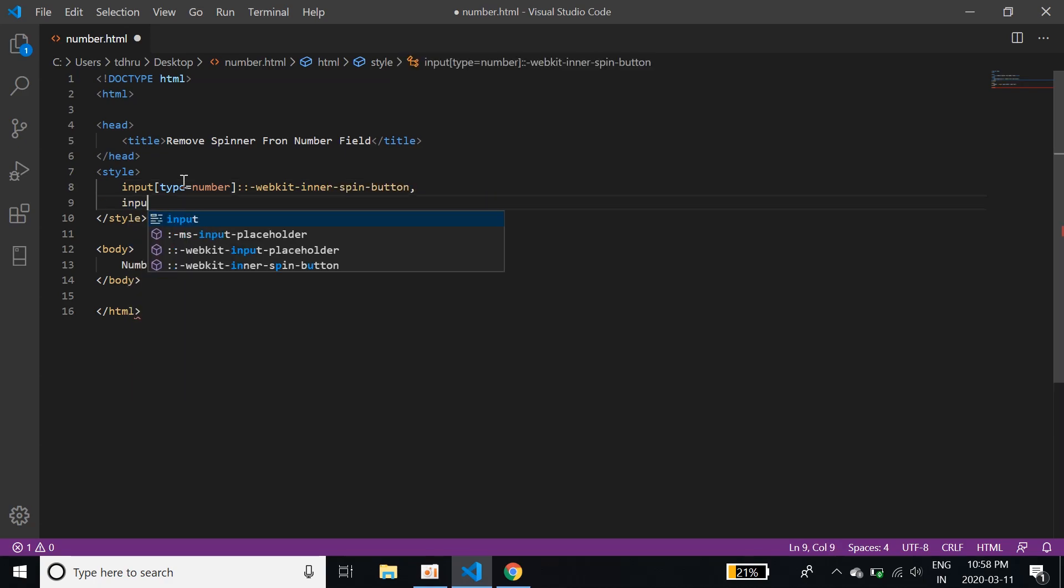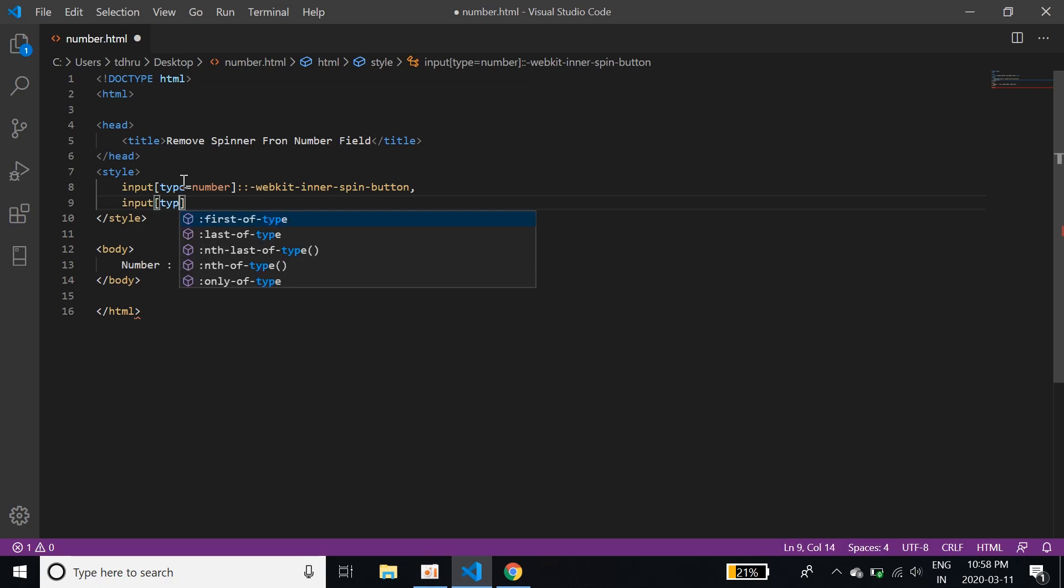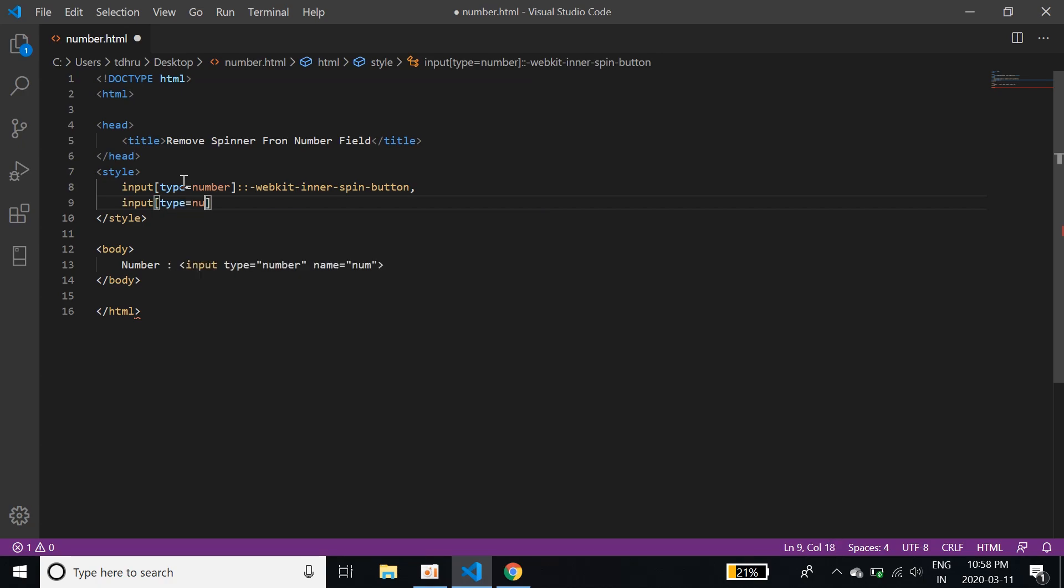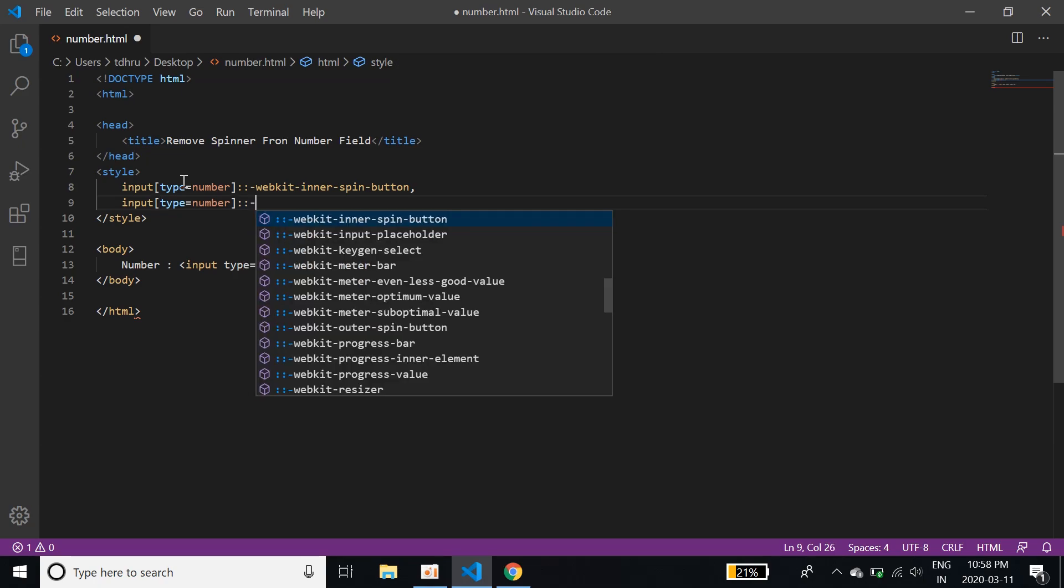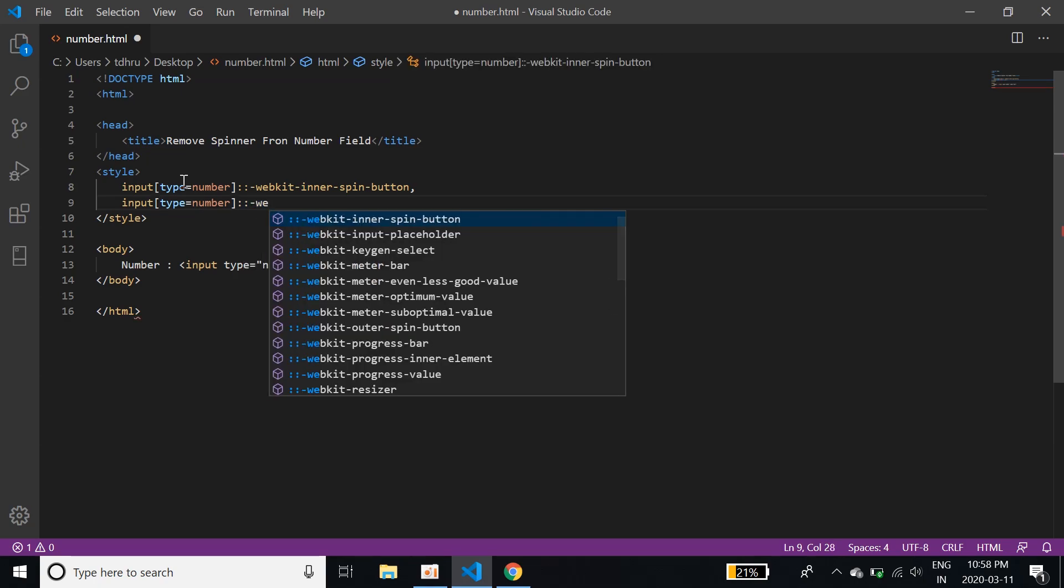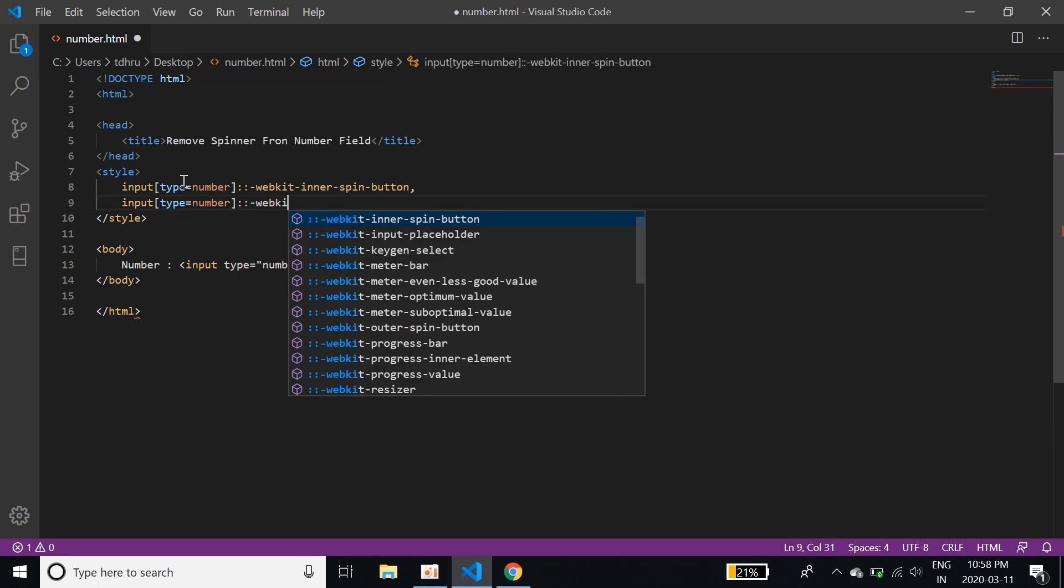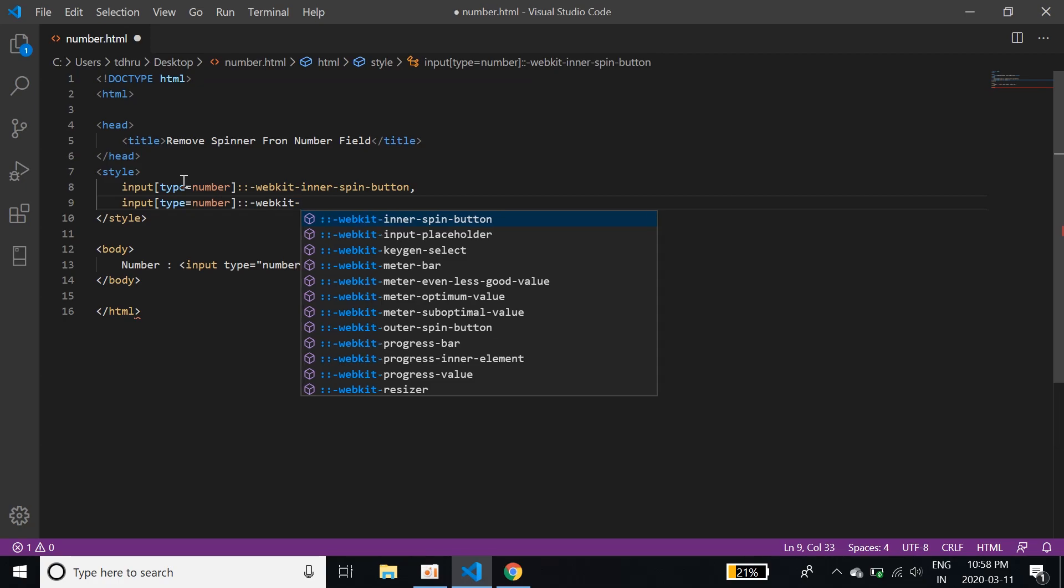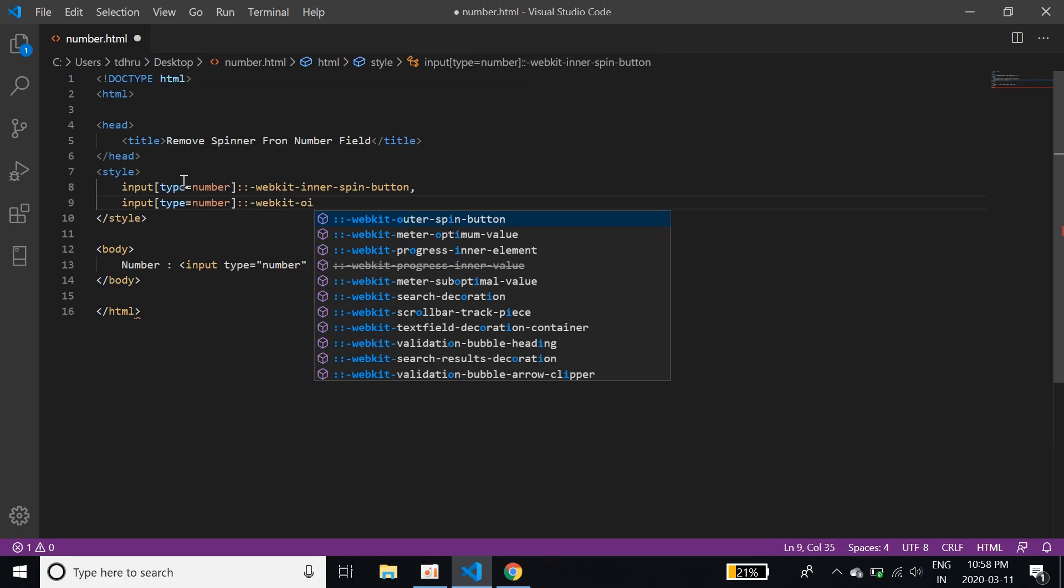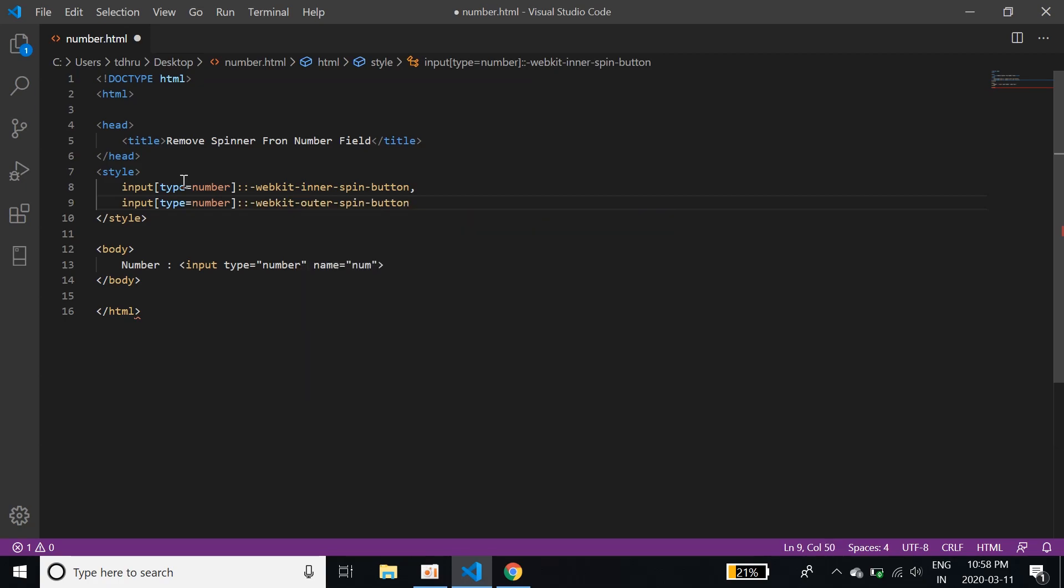input type number. And again I'll give a webkit outer, outer spin button.